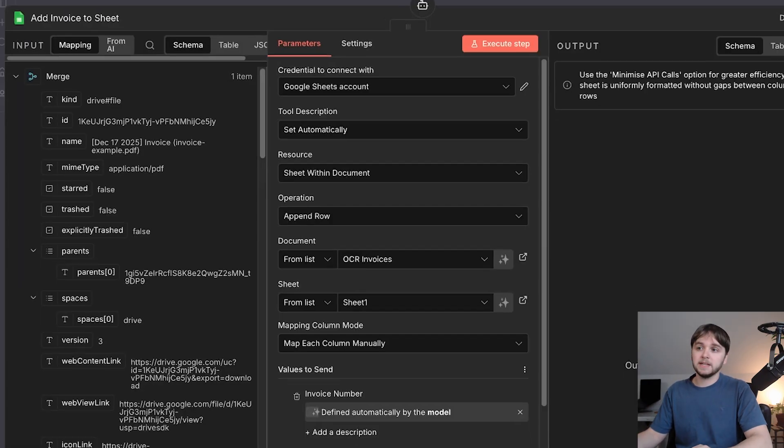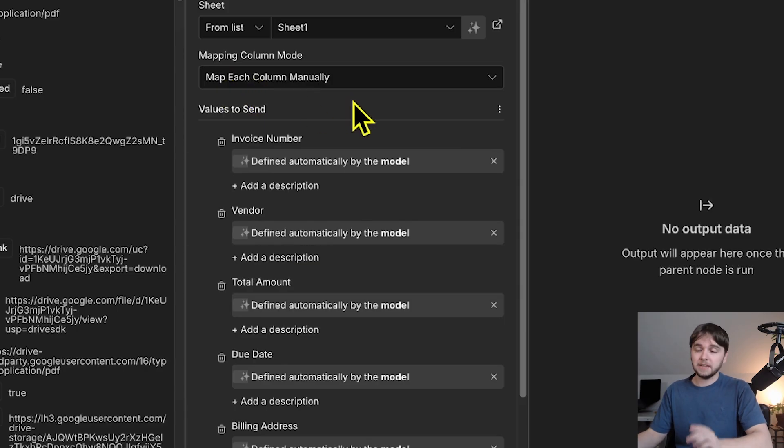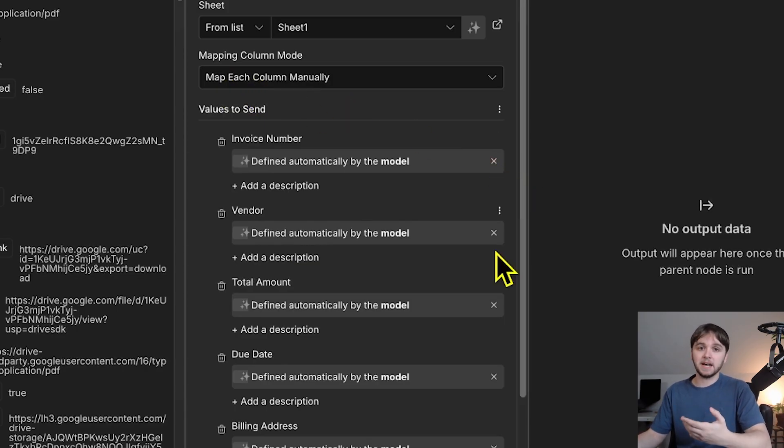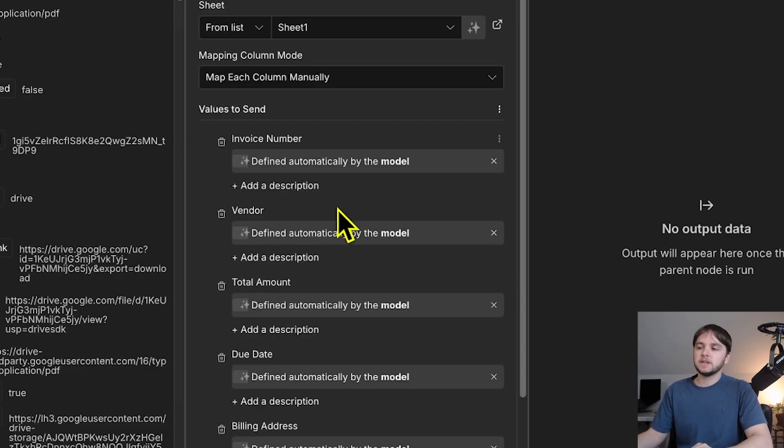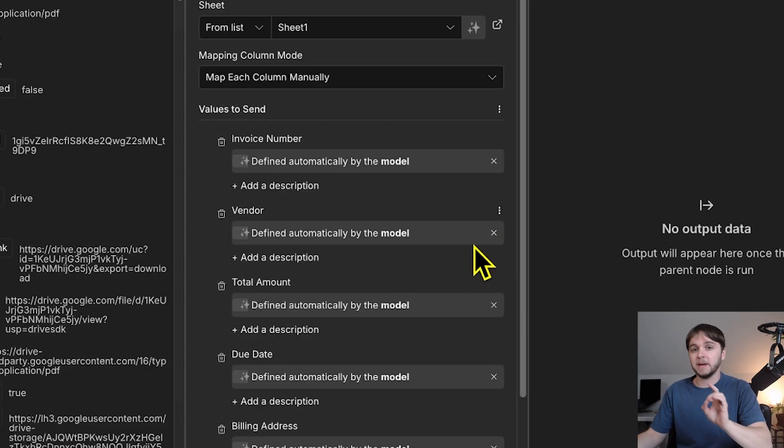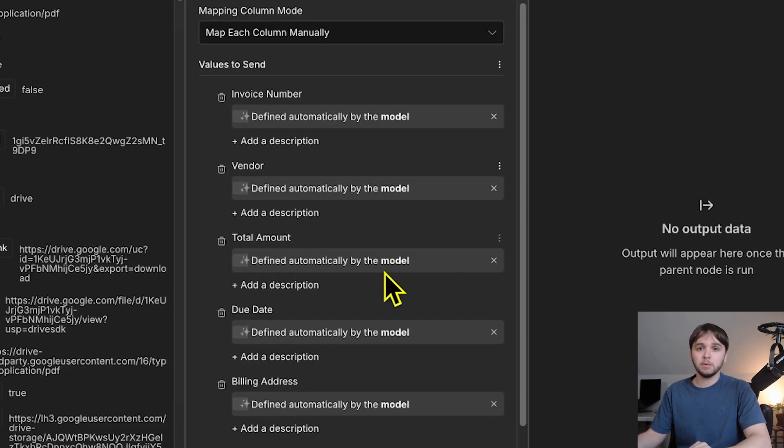Anyway, down here, we're mapping the columns manually. And there's a little button on the right side of the inputs that'll make it so the AI decides what these values should be. So, this is pretty awesome. It makes it really simple for us because we don't have to set up any nodes that manually extract the information. The agent will do it all for us.